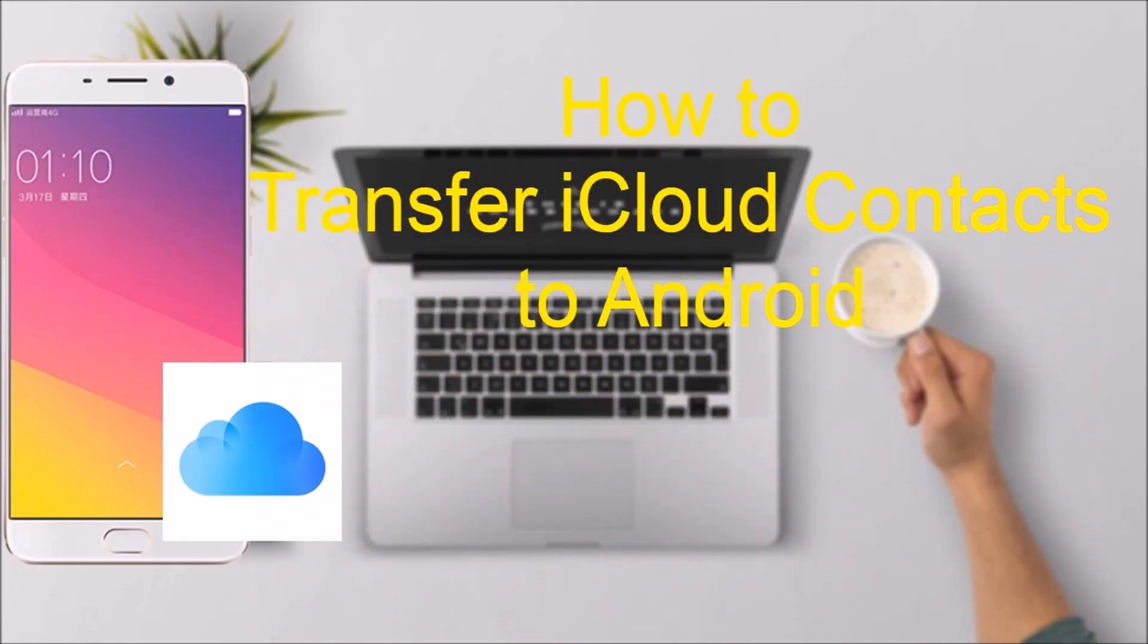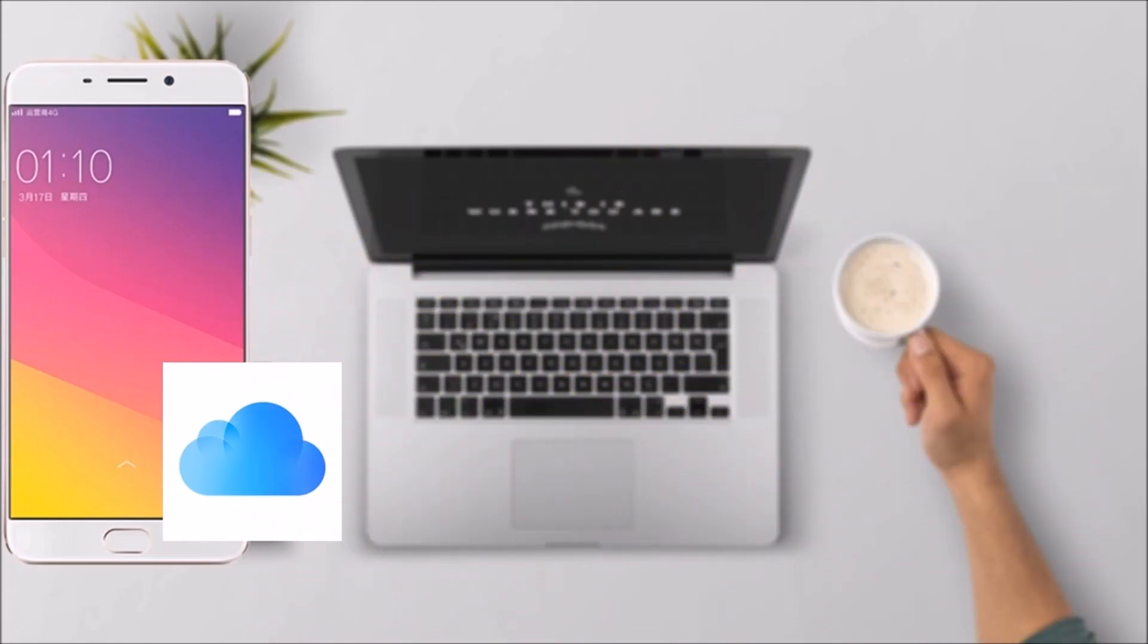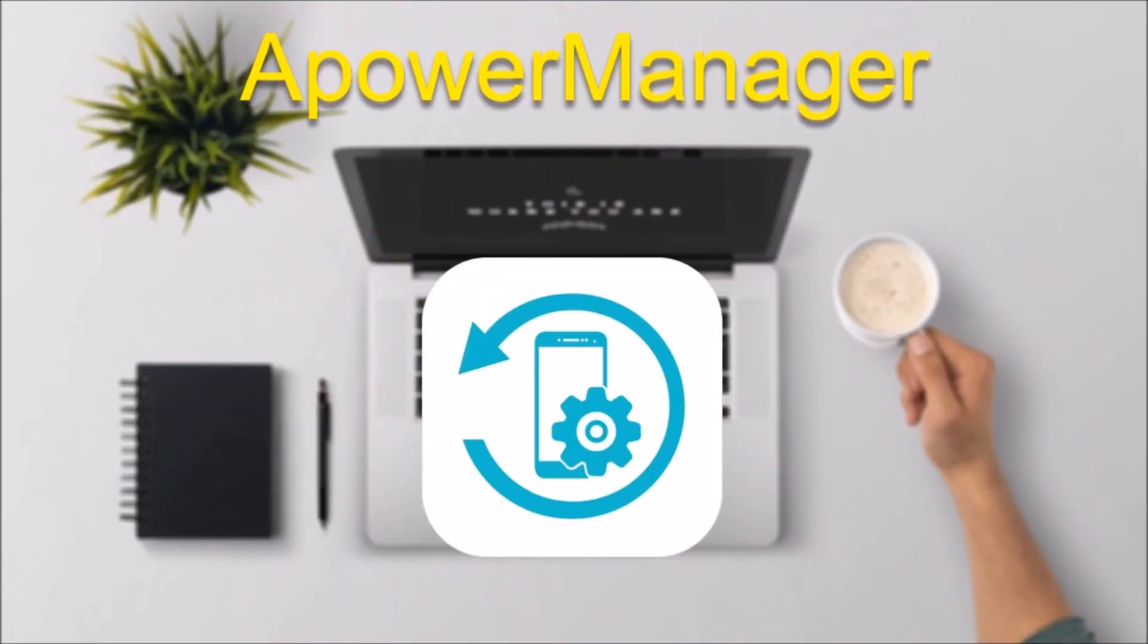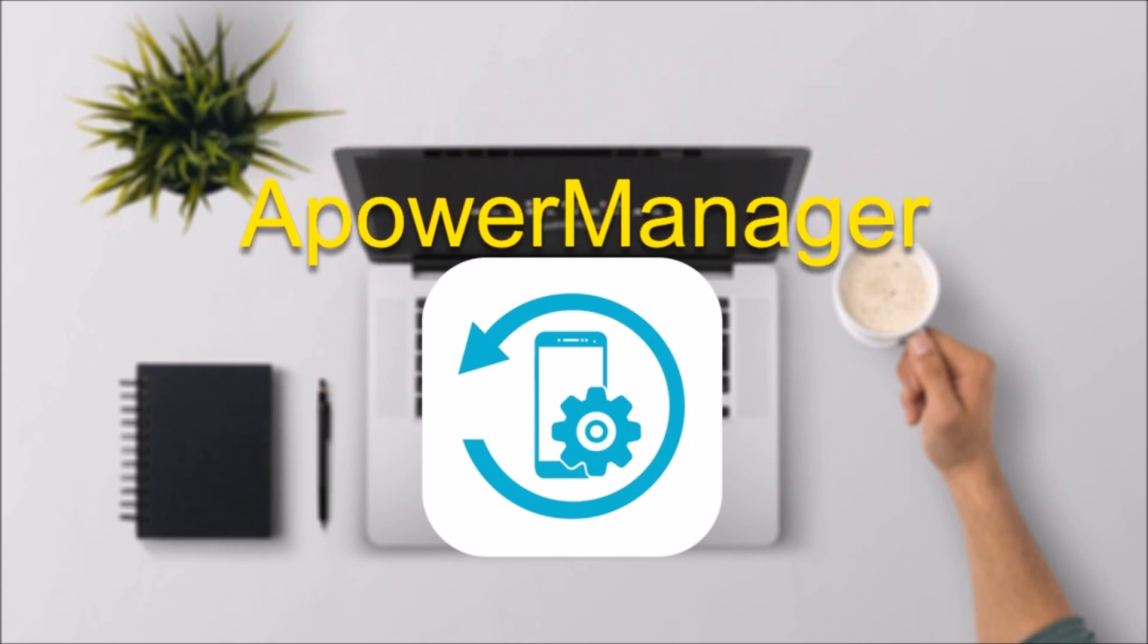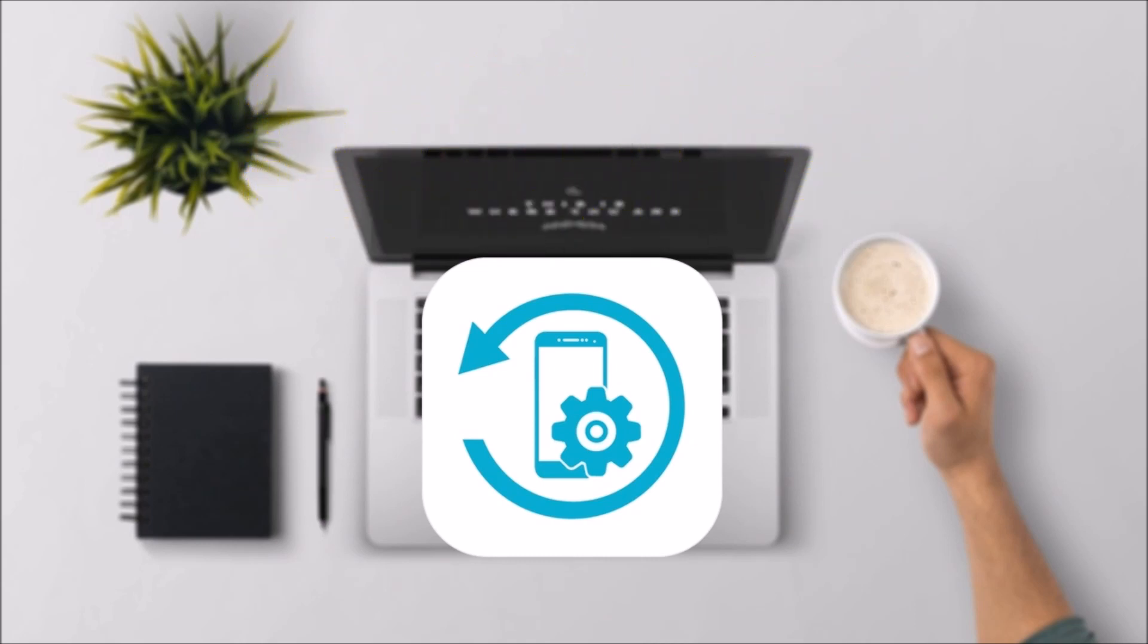Hi! In this video, I'll show you how to transfer iCloud contacts to Android using ePowerManager.